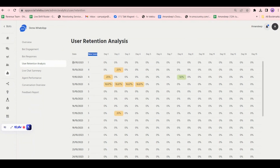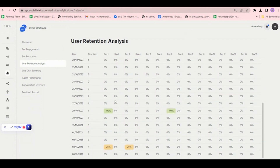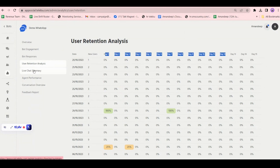For example, there were 4 new users on 11th October. Out of these 4, on day 1, one person came back — shown as 25%. On day 8, 2 out of 4 people came back, which is 50%. This is a graphical and numeric representation of how many new users returned back to your number.